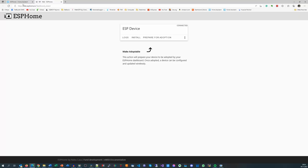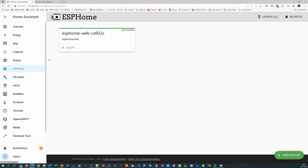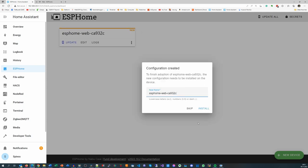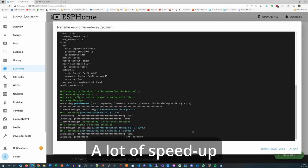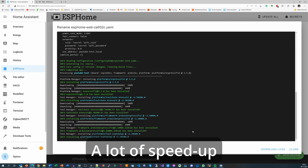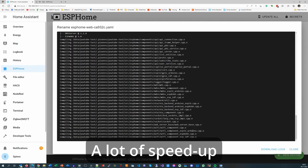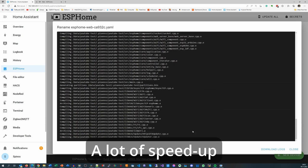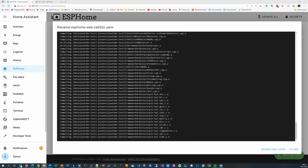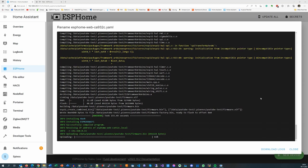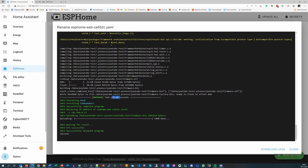If we go back to the ESPHome dashboard, we see our newly created member. It shows Discovered and we need to adopt it again. The first time we are asked for the Wi-Fi credentials, which are then stored in the Secrets file. And now, a significant disadvantage starts. Because the compilation runs on a Home Assistant machine, in our case a Raspberry Pi 4, the compilation is deadly slow.